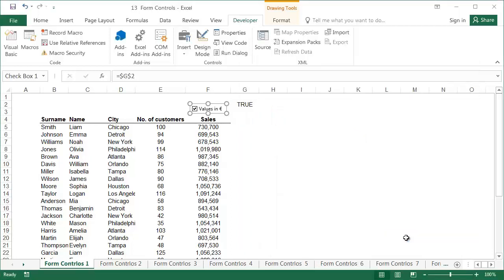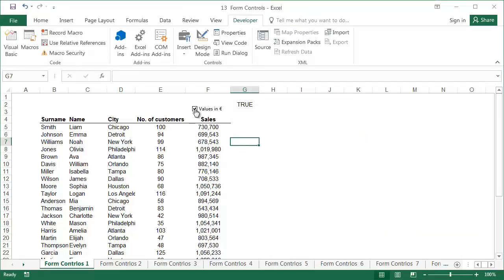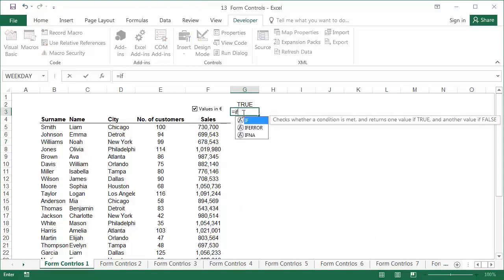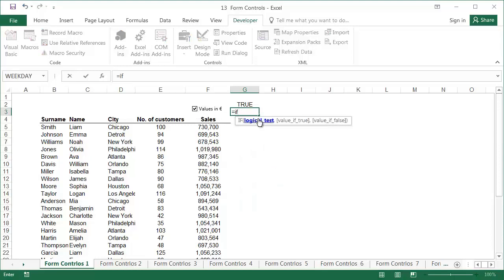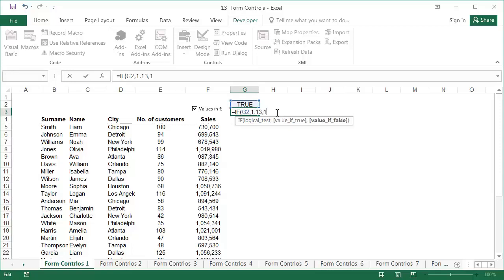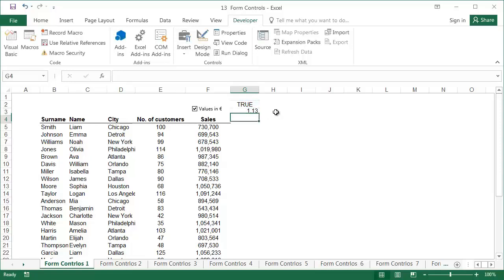From the first time that you use the check box, False will be shown in cell G2 if it is not ticked, and True will be shown if it is ticked. Now in cell G3, input an IF function which, depending on whether G2 is True or False, will take the value of the Euro exchange rate, 1.13 or 1. Let's see how it works. Nice, but it still has nothing to do with the sales values.